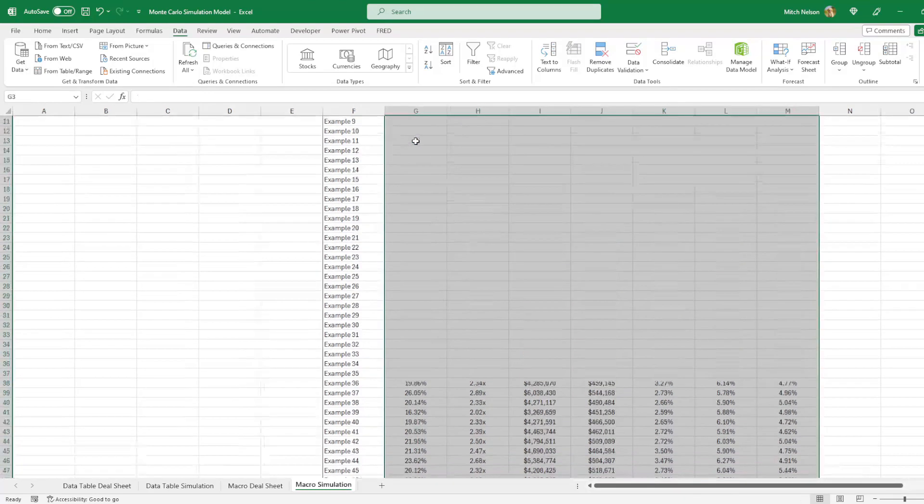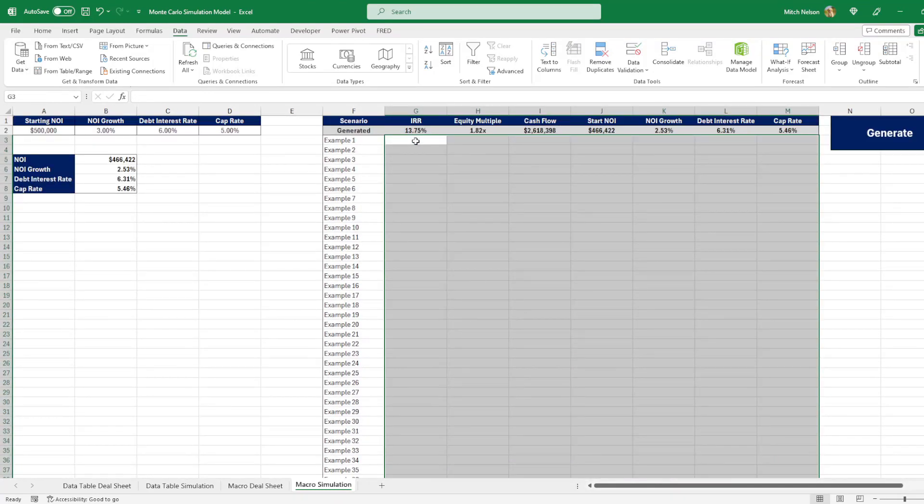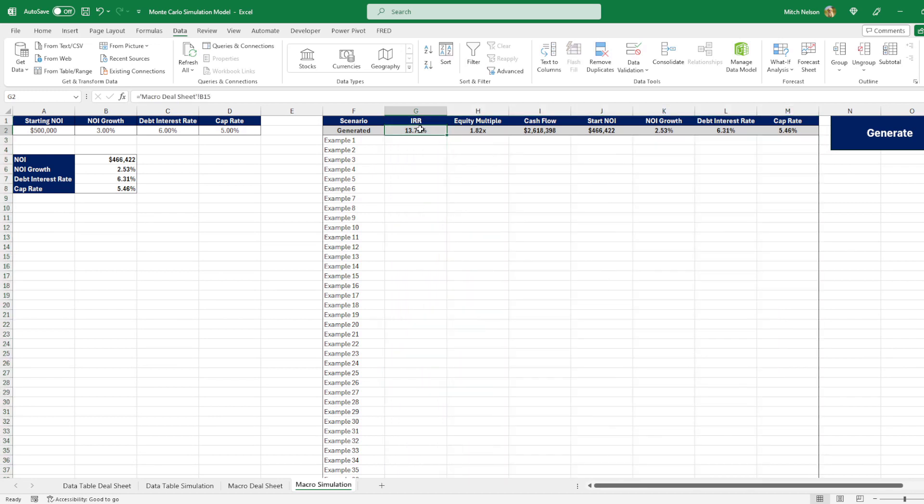So these were previously calculated ones. I'm going to delete these. But you can see here we're not just simulating the IRR. When we're finding the IRR, we're also finding the equity multiple cash flow and then all of the variables that were sensitized to cause the returns to be this way.